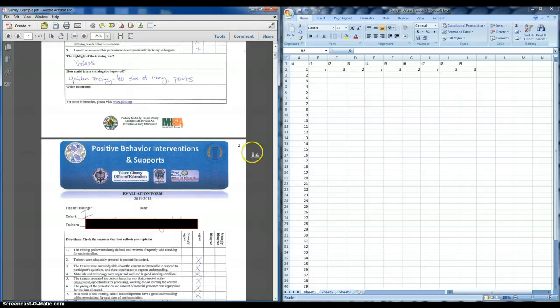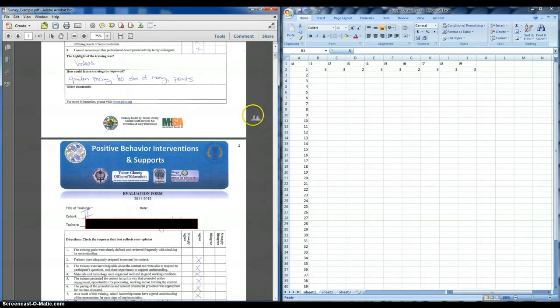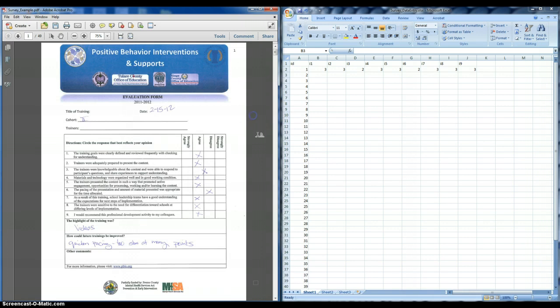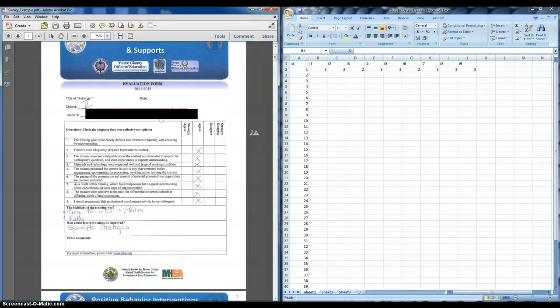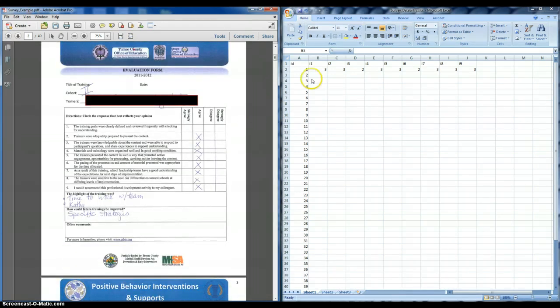For the next person then, and notice how I'm not putting in the information for the open-ended responses here, because that's going to fall outside the type of work I'm going to do, but that can be entered into Microsoft Word document.